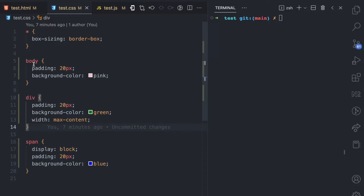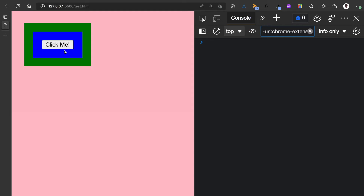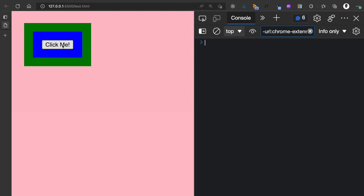We have this CSS where we give the body a background color of pink, the div a background color of green, and the span a background color of blue. As you can see, this is the button, the blue is the span, and the green is the div. Now because of event bubbling, when this button receives an event, it propagates to the span, to the div, and to the body, up to the HTML root element.